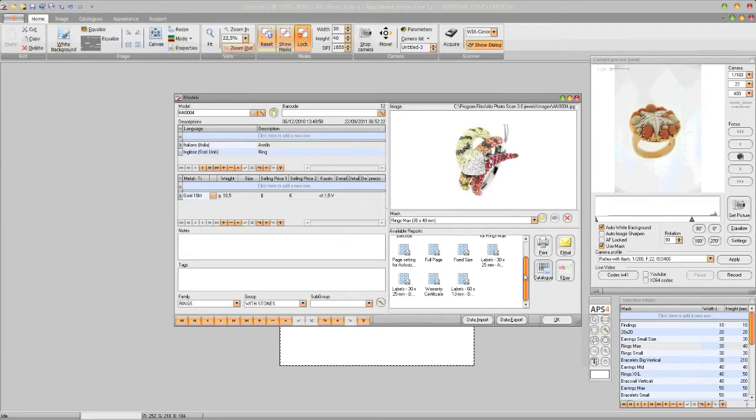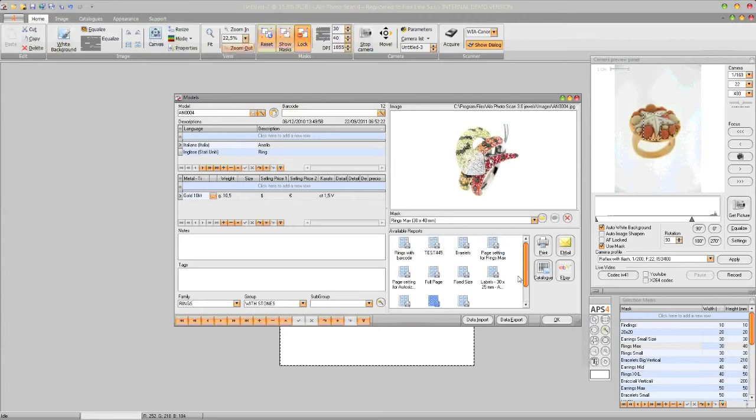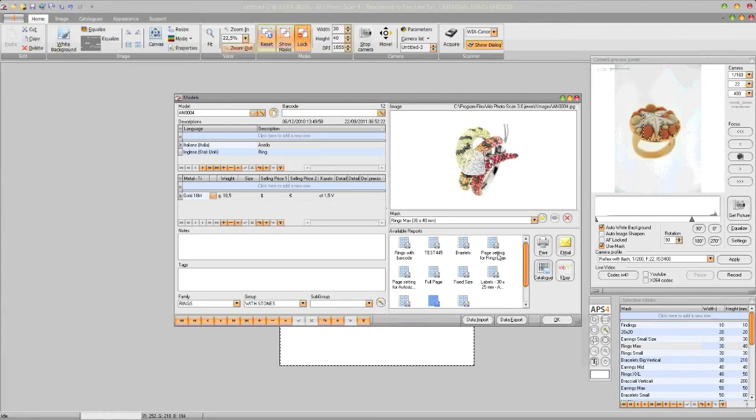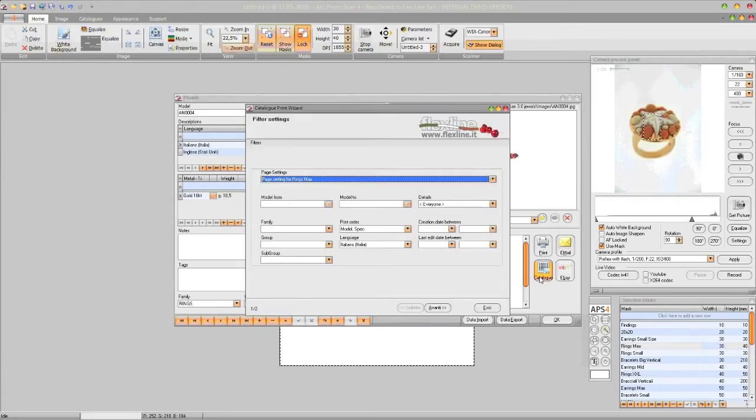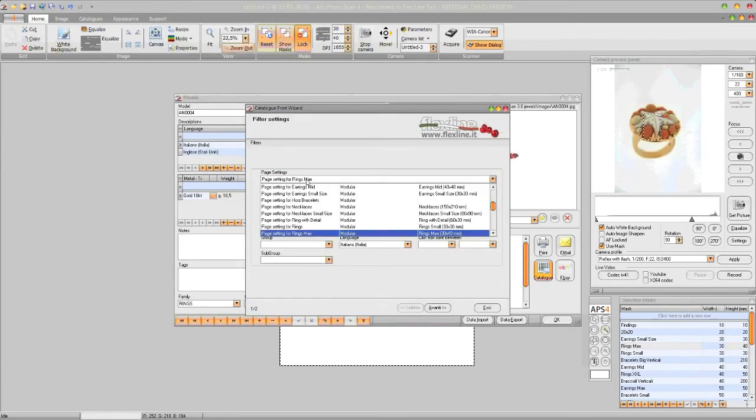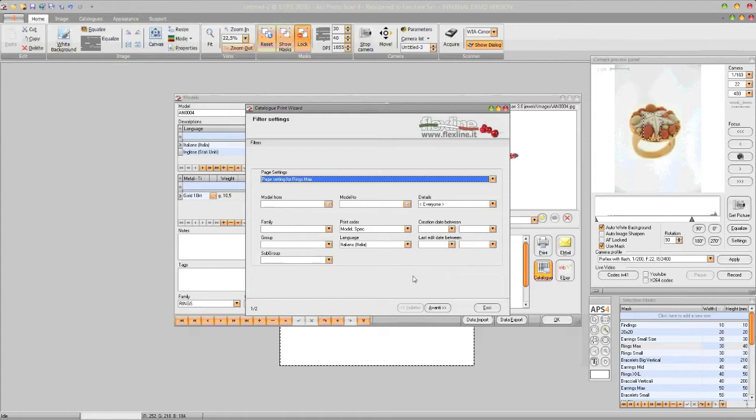We can choose to print labels, warranty certificates from a single item, or more simply to generate catalog pages. So we click on catalogs. We choose the page setting for ring marks in this case. We find those on a 30 by 40 millimeter mask. We may provide some initial filters. We leave them blank so we get everything.